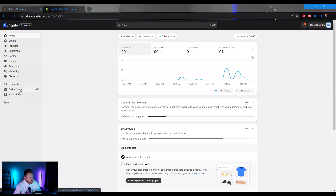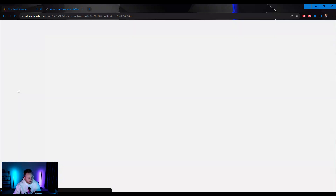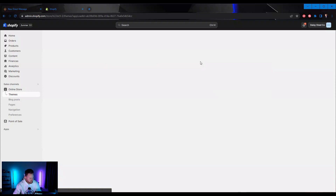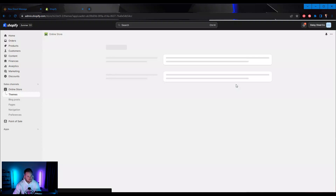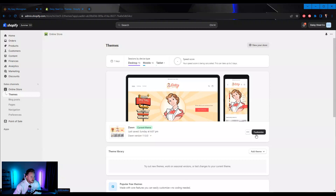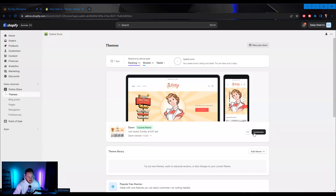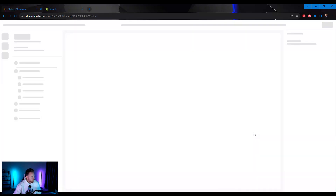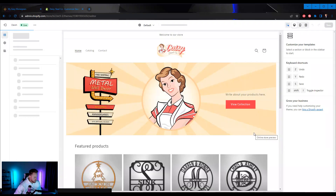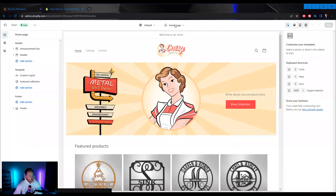If I go into Online Store and then click on the Customize tab — I've got a slow internet connection today — I'm going to click on Customize.